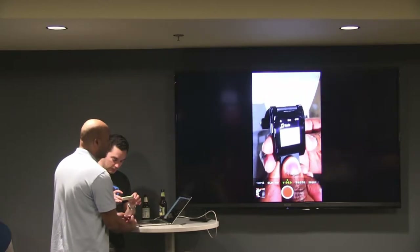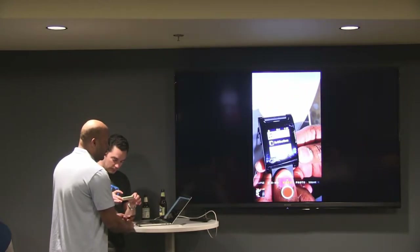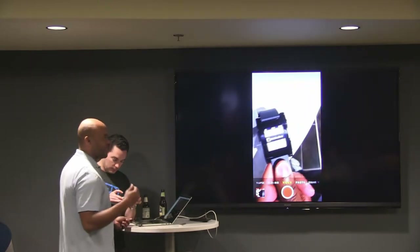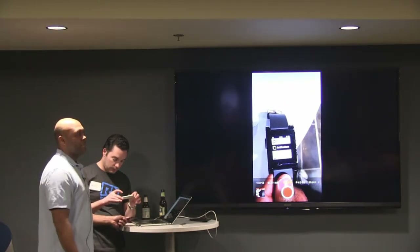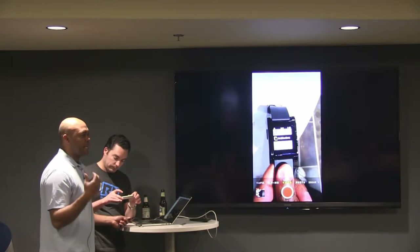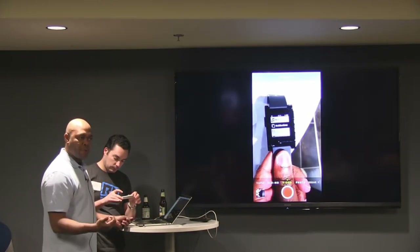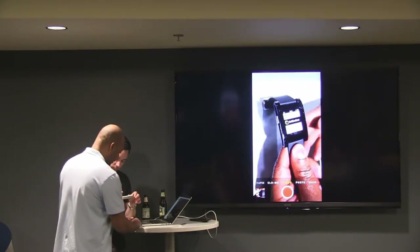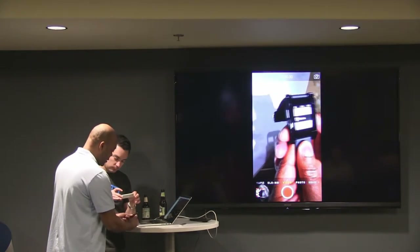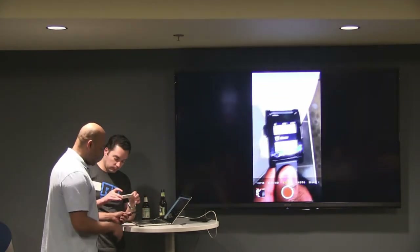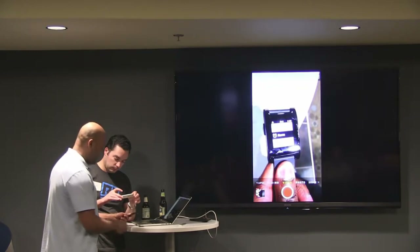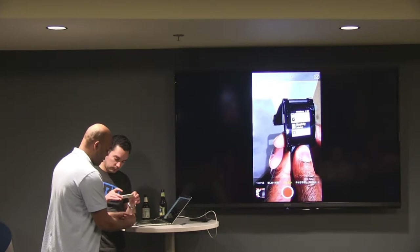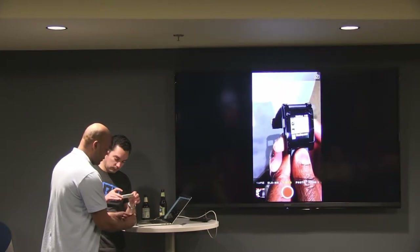You get music and notifications. Notifications are interesting because it tells you things like someone's calling — you can accept the call or refuse the call, who texted you, emails, things of that nature. Alarms are there too, and since there's no speaker on the device, it just buzzes.